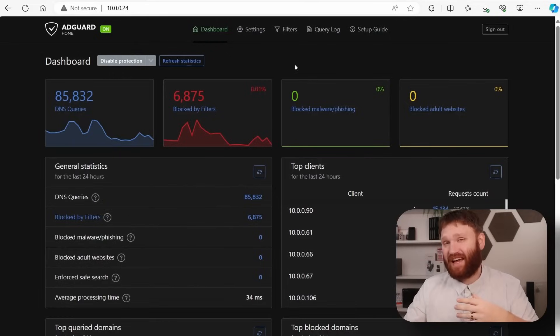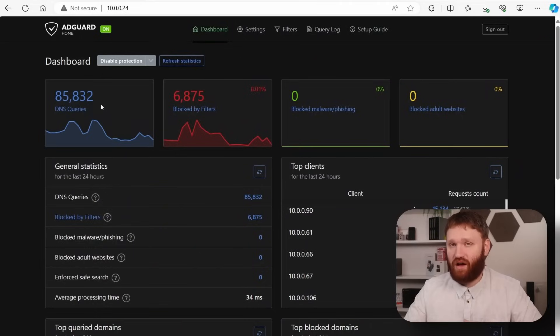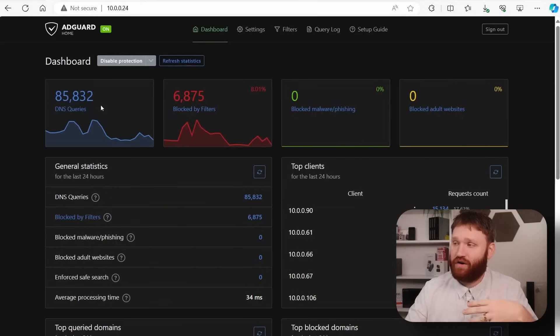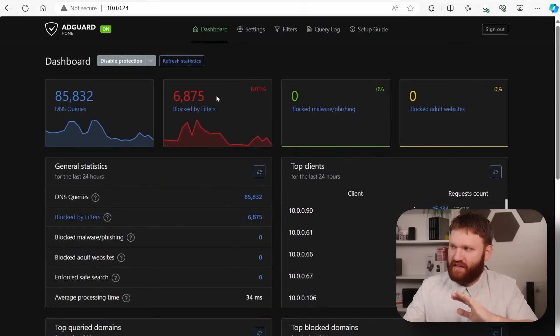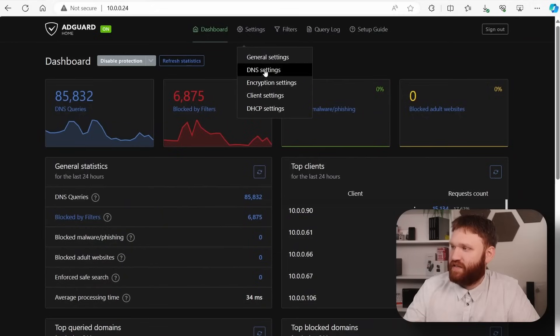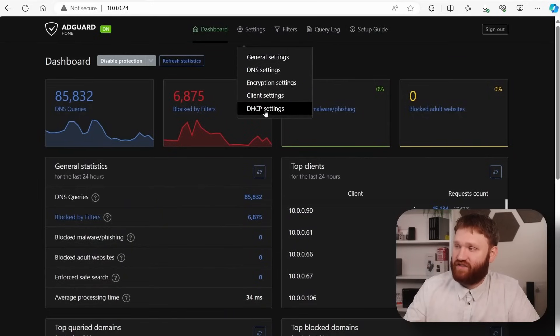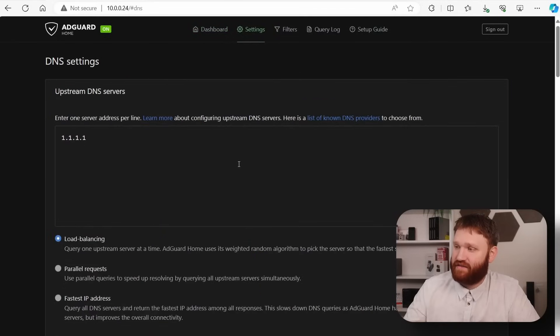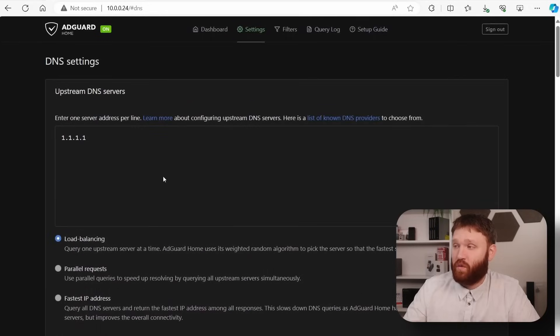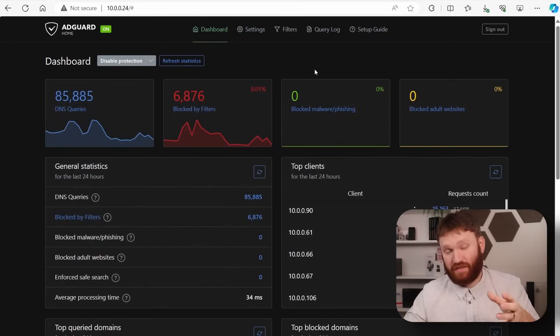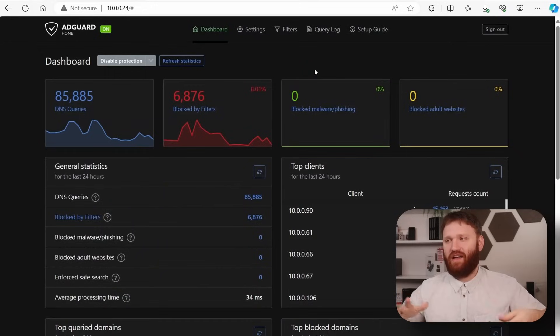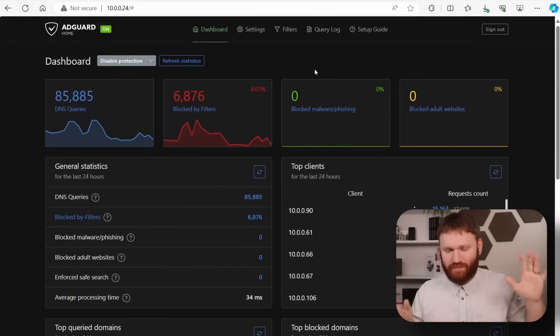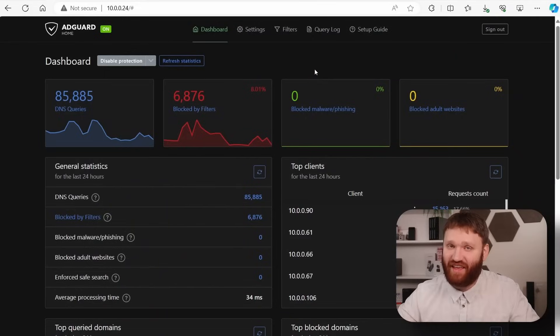Another example of something that I have running on my entire network is this right here. This is AdGuard Home. This is acting as the DNS for my network. And what this does is block out DNS queries that are associated with advertisements. It's very customizable. You could see it's blocked almost 7,000 different queries. If we go over to settings here, you do have more things such as DHCP settings, DNS settings, which here you could set what DNS servers you want to use. And of course, there are other similar services such as Pi-hole, which do the same thing, has a lot of similar features, but some unique differences here and there.